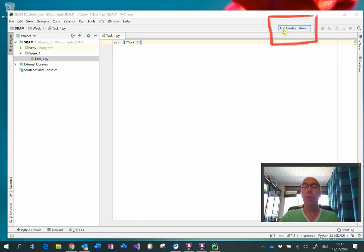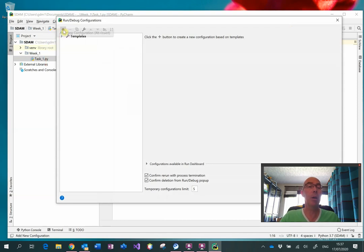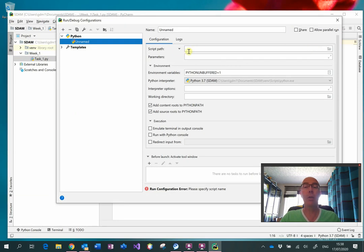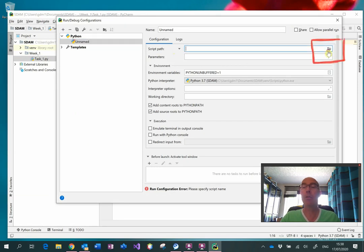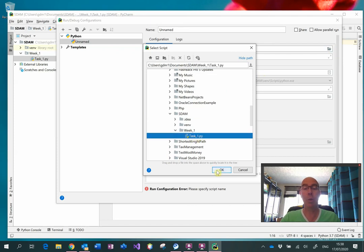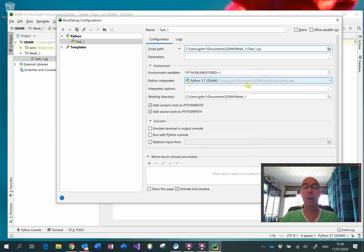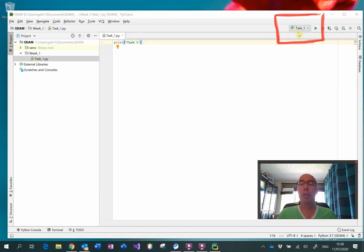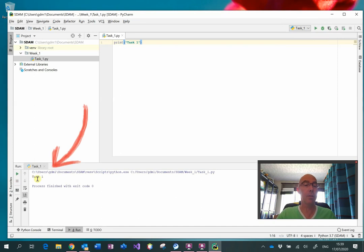When you want to run it for the first time, we'll need to add a configuration. So click on that button, then click on the plus button, come down to Python and select that. The next thing we need to do is in script path, select the task file that we want to execute — so that's task1.py. You'll notice that the Python interpreter is the one that was set up in the virtual environment when first we created the project. When that is done, you can click on the OK button, and that has established the configuration for task1. So you could click on this play button here and it will run task1. There it is — there's the output.